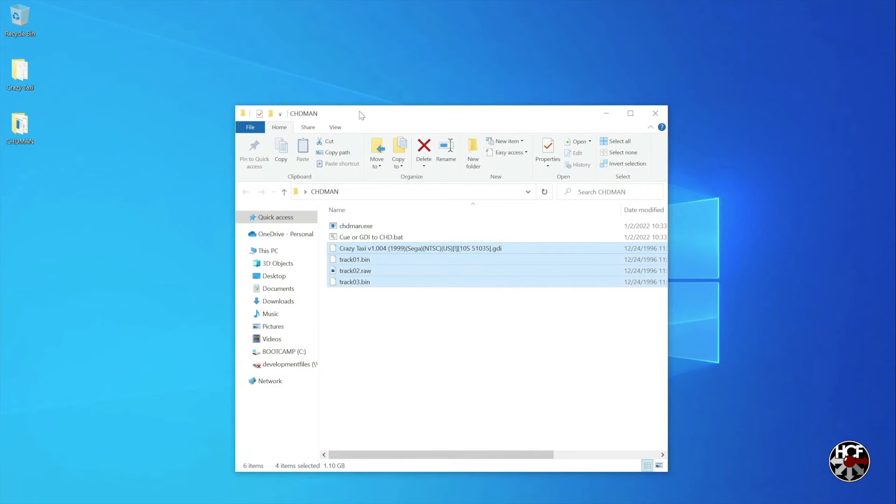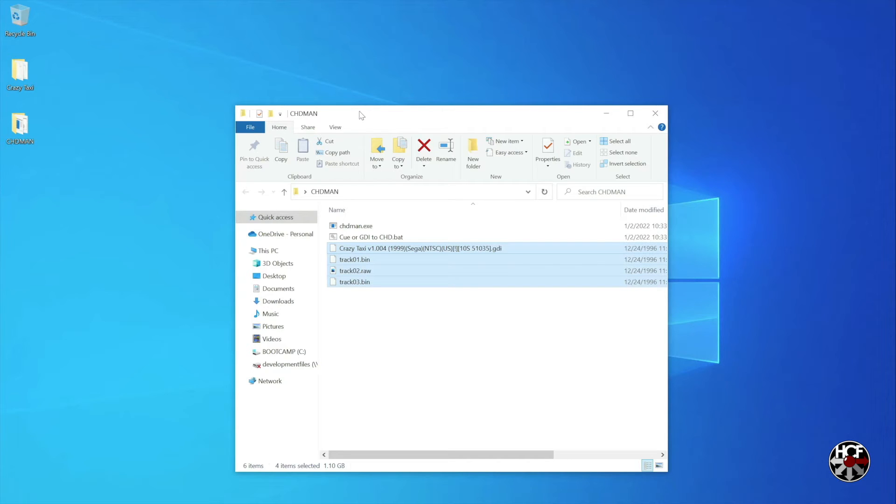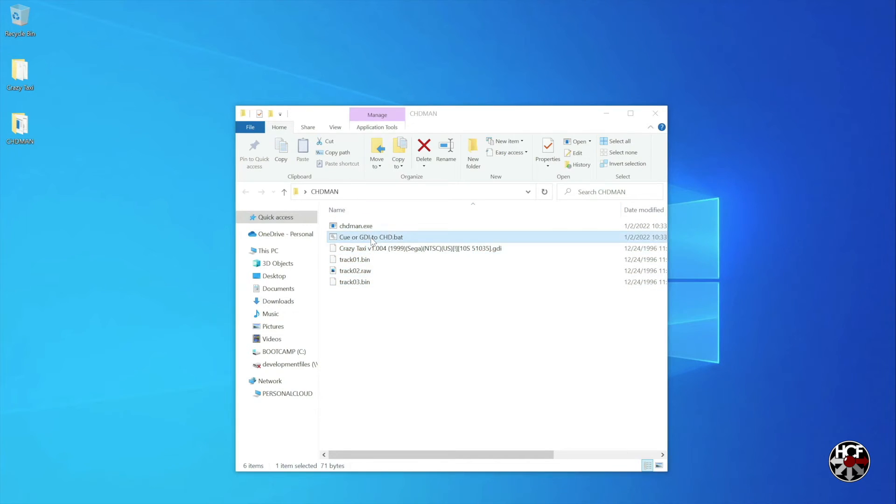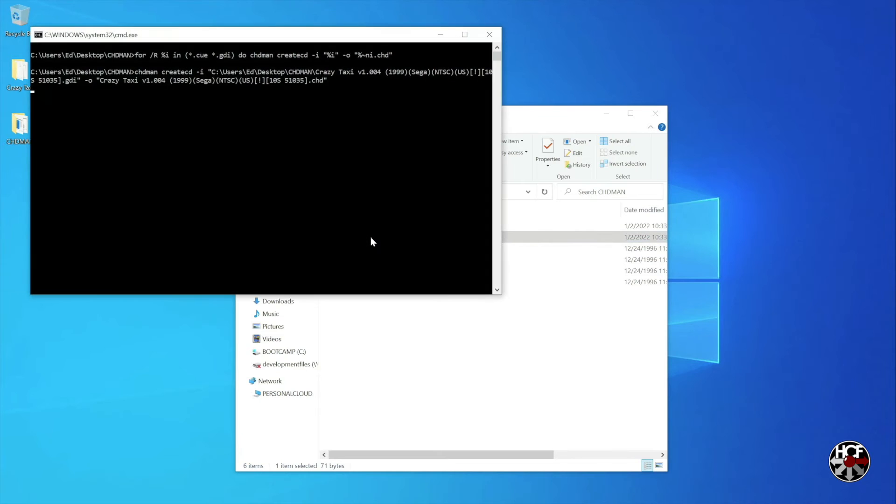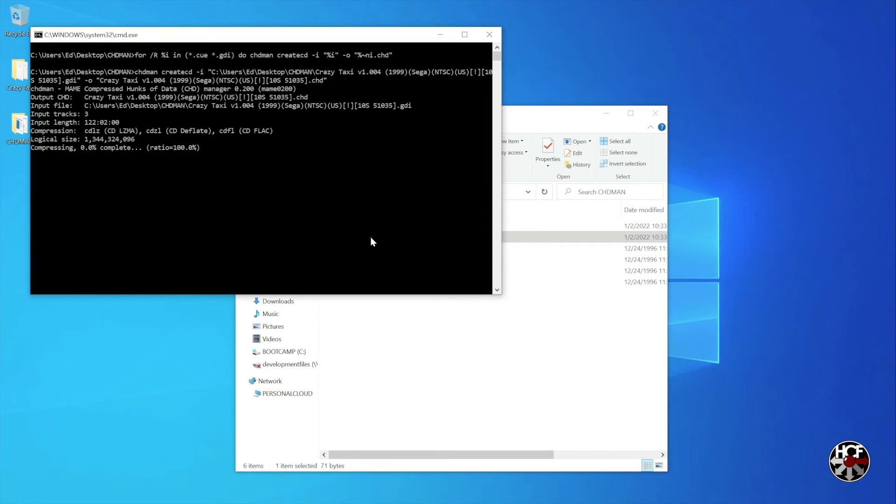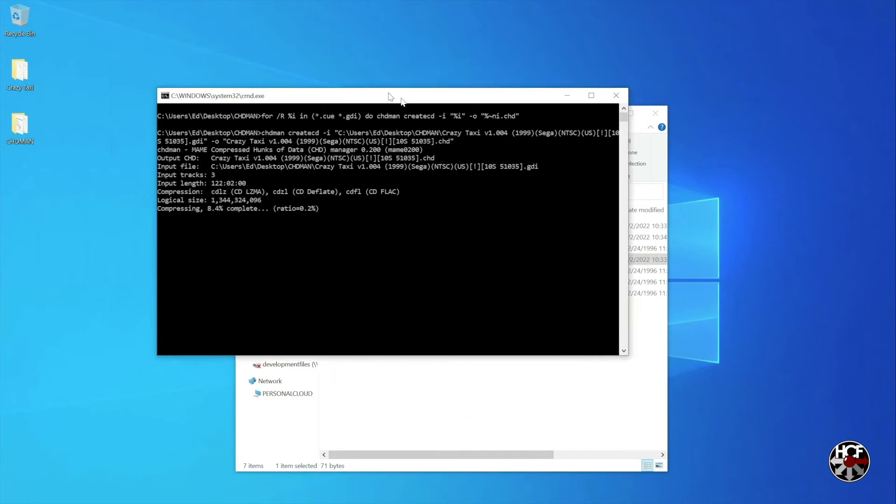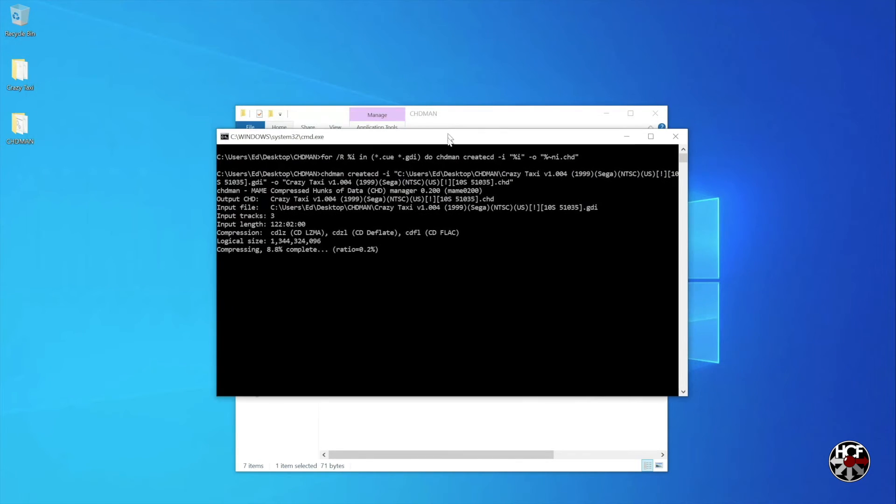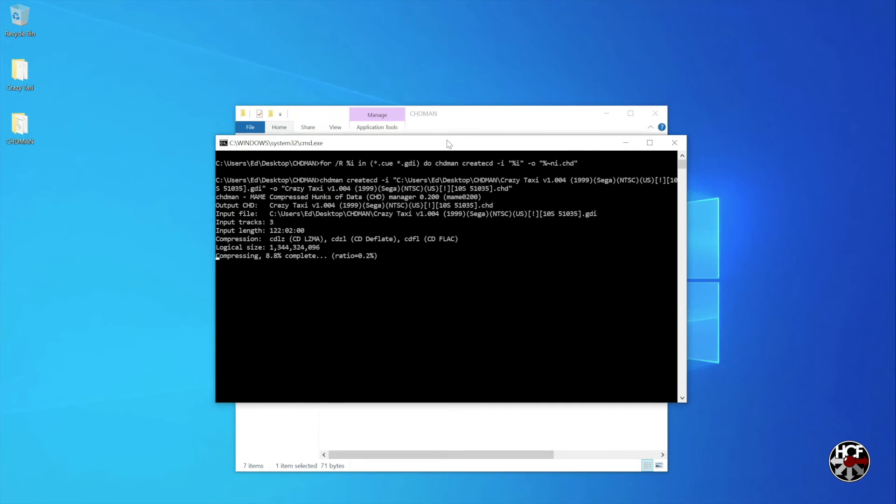Once the files are done copying over, click the cue or GDI to chd.bat file to start the conversion process. If you have multiple games to convert, you can batch convert games by dragging all of the game files into the CHD Man folder at once before starting the conversion process.